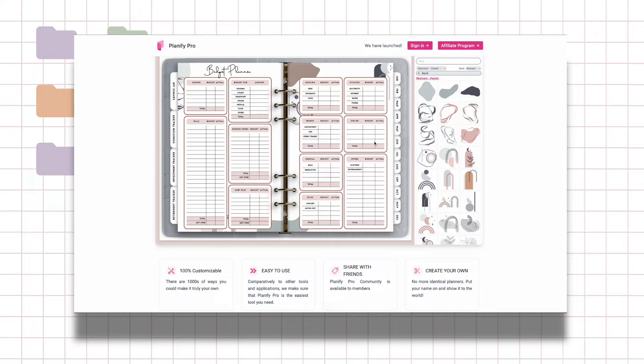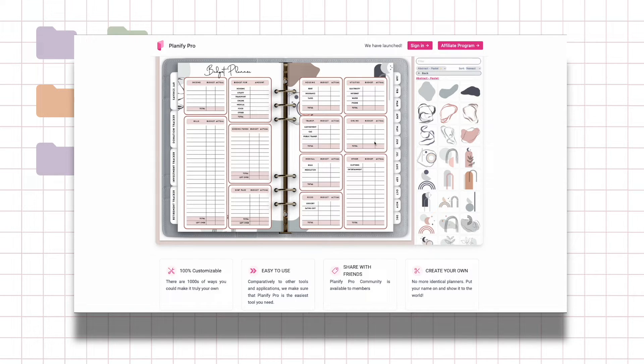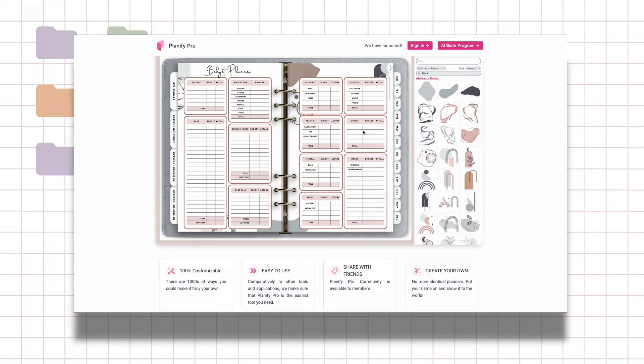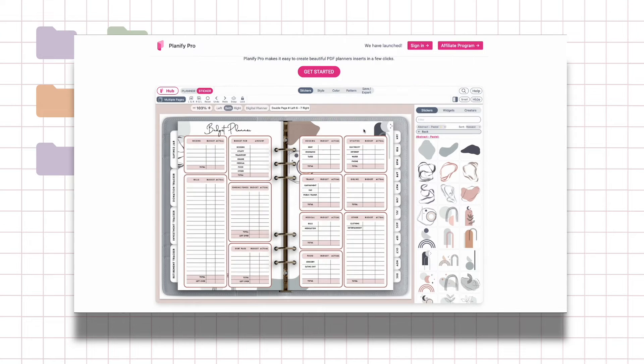I've used Canva and Adobe but they're all kind of just workarounds, and I've used PowerPoint slides to make planners and they don't have the same capacity as Planify Pro. If you're interested in checking them out I actually have a link in my description for you to try it, so feel free to go there and sign up.